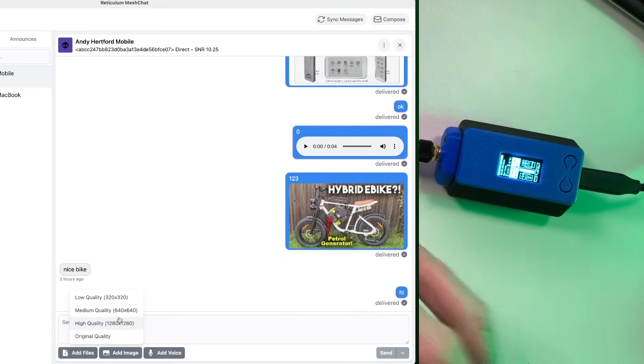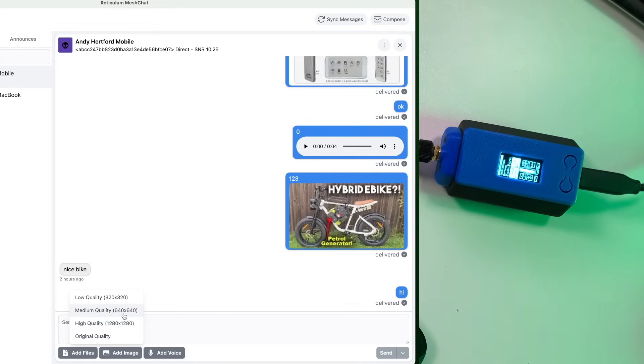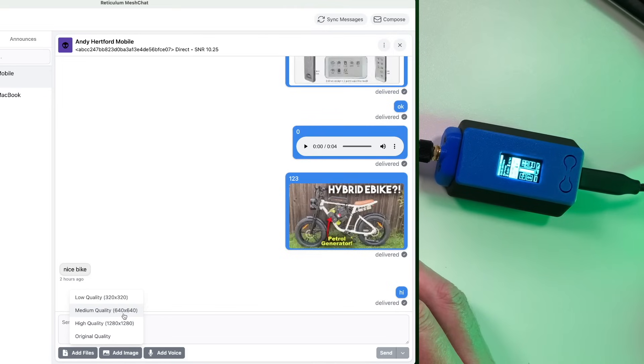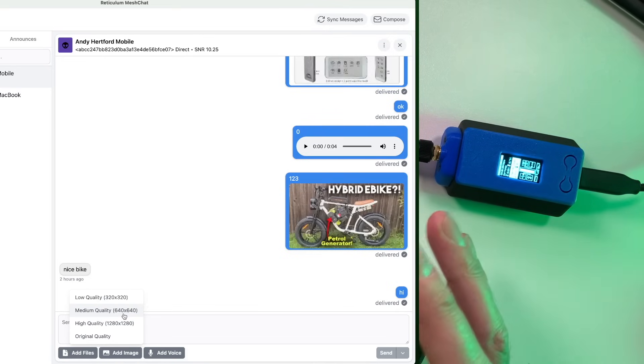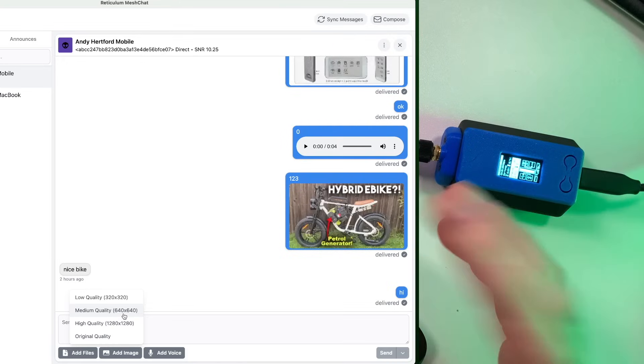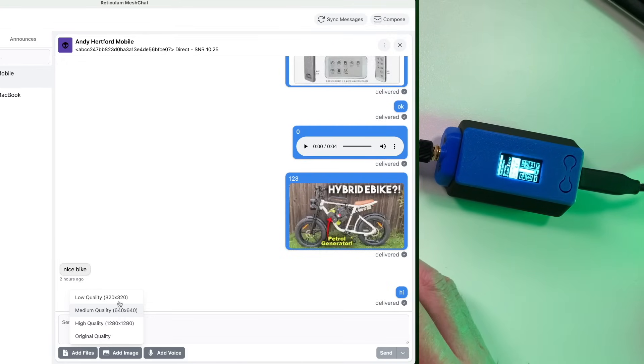Of course, if you've got a Wi-Fi, if you're using this over Wi-Fi, you could actually send the original quality. You could send what you like because it's going to be going at full speed over a Wi-Fi network. That's the great thing about reticulum. You can use any sort of network connection to do this, not just LoRa.